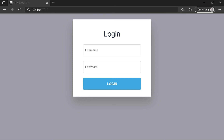Maybe after all this, you still can't connect to your router login page. Tell me in the comment section about your problem and I'll try to help you. Thank you.